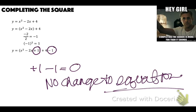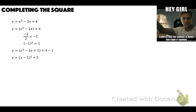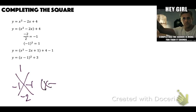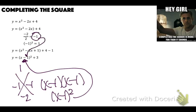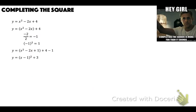Very important — do not forget to do that. Now factor: what multiplies to 1 and adds to negative 2? That's negative 1 and negative 1. So this factors to (x minus 1)(x minus 1), written as (x minus 1) squared — which is why it's called completing the square. And 4 minus 1 is 3. Now this looks like something we can graph.